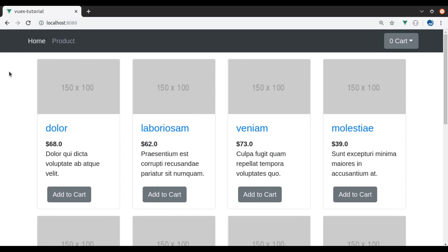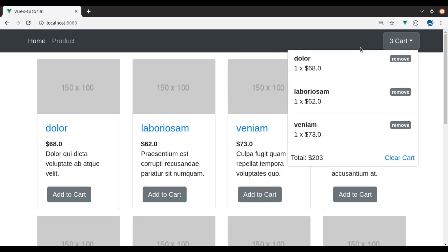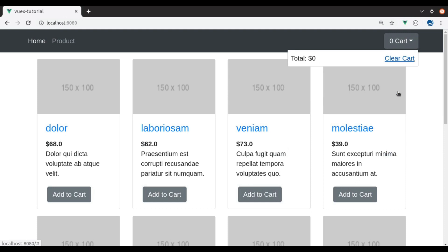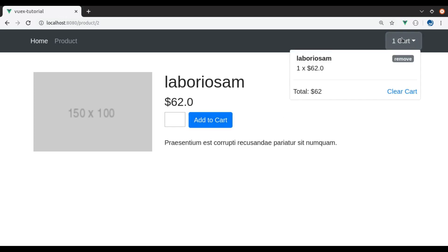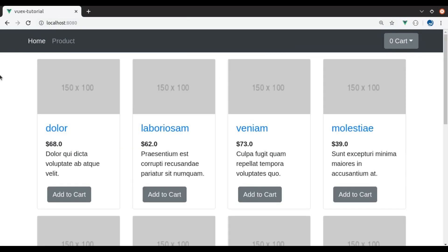Hello developers, welcome to the channel. In this Vuex tutorial series, we have created this simple e-commerce store. Here we have fetched the products from the API and listed them. We can add products to the cart and remove products from the cart, and we can clear the cart items. We have also created a single product page where we can add a product to the cart, which will be displayed in the mini cart.